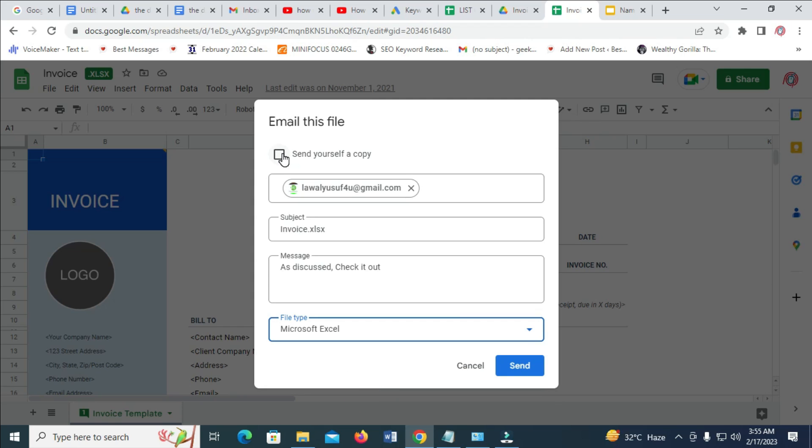When done, you can click here to send a copy to yourself if you want. Then you can click on the Send button right here.